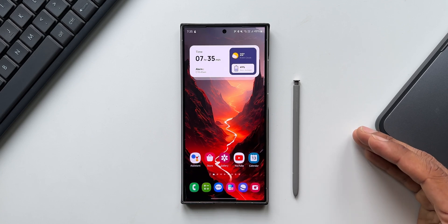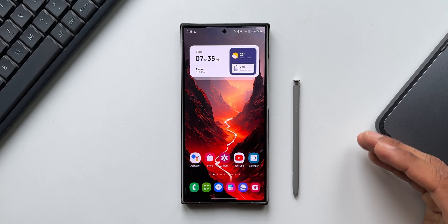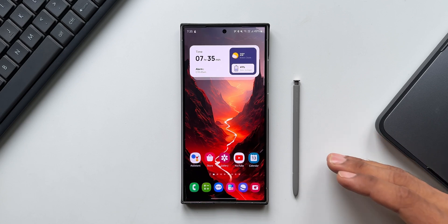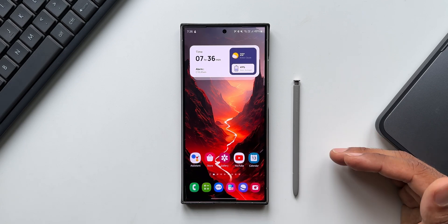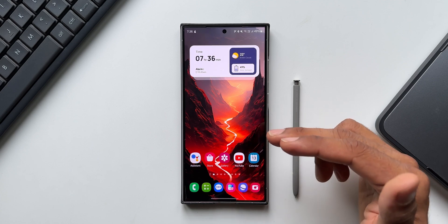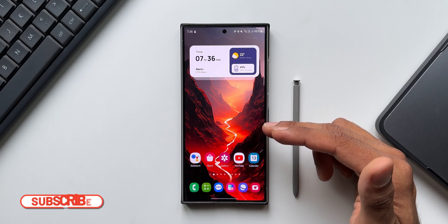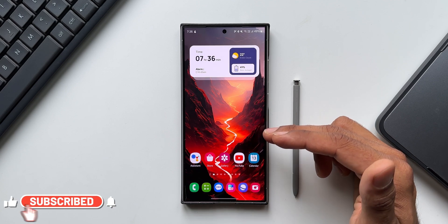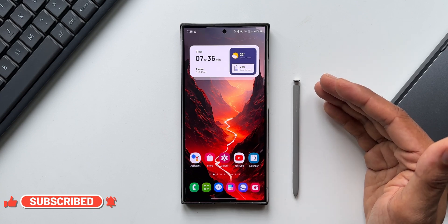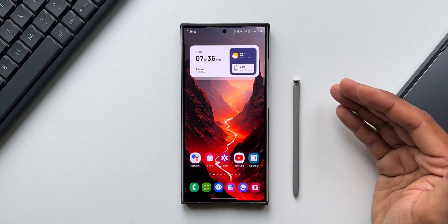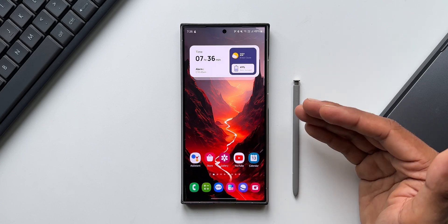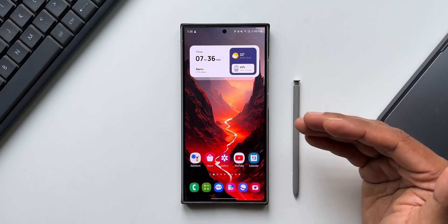Those who already know this feature can ignore this video, but if you want to know how exactly this works, you can keep watching. Before we go ahead, if you're interested in this particular wallpaper on the home screen, you can download it from the description. Every video I post will have a brand new wallpaper, so you can check out my previous videos as well to get some amazing wallpapers.